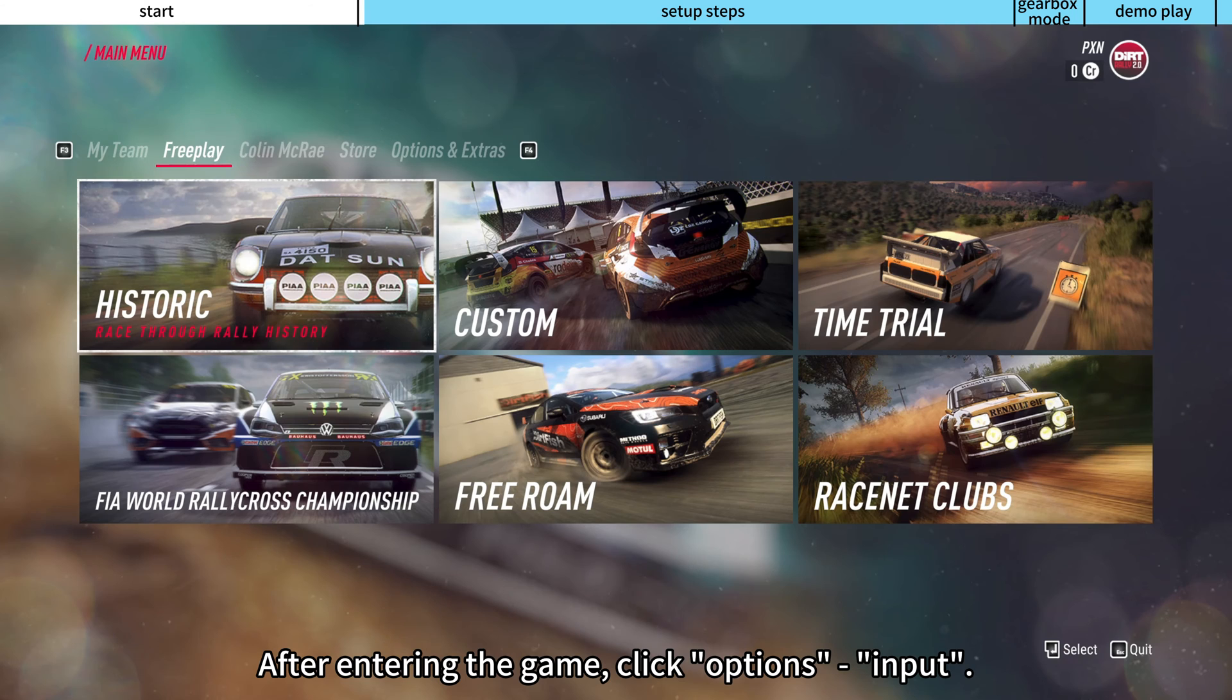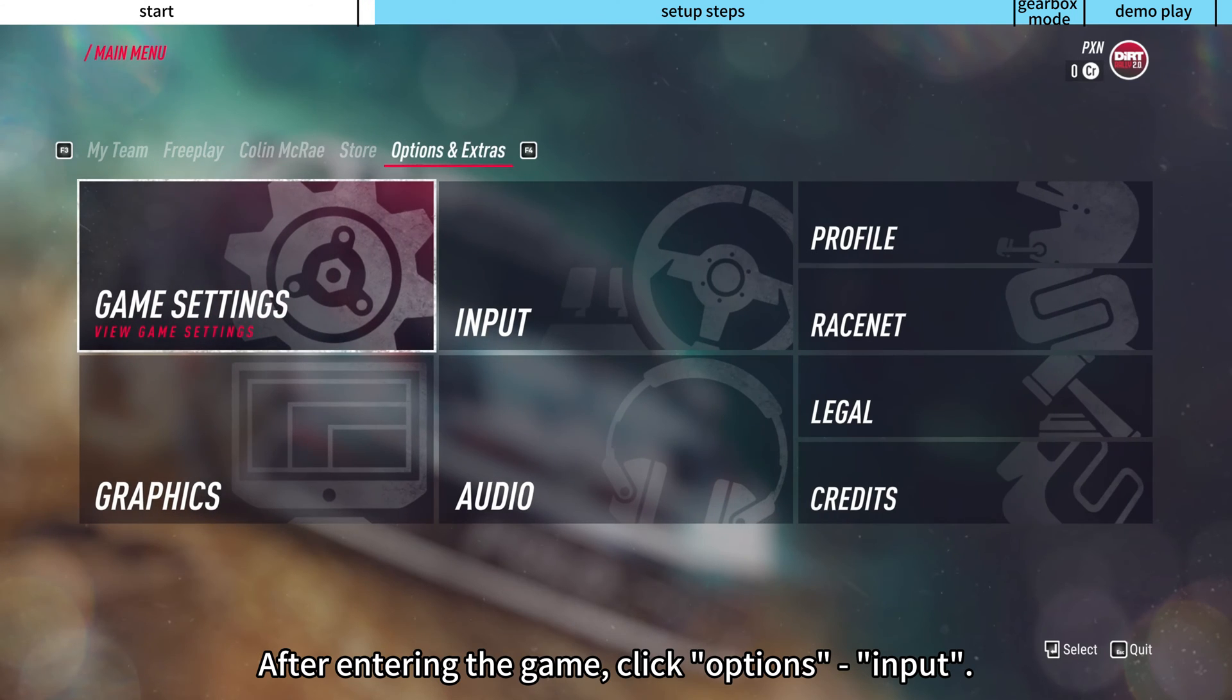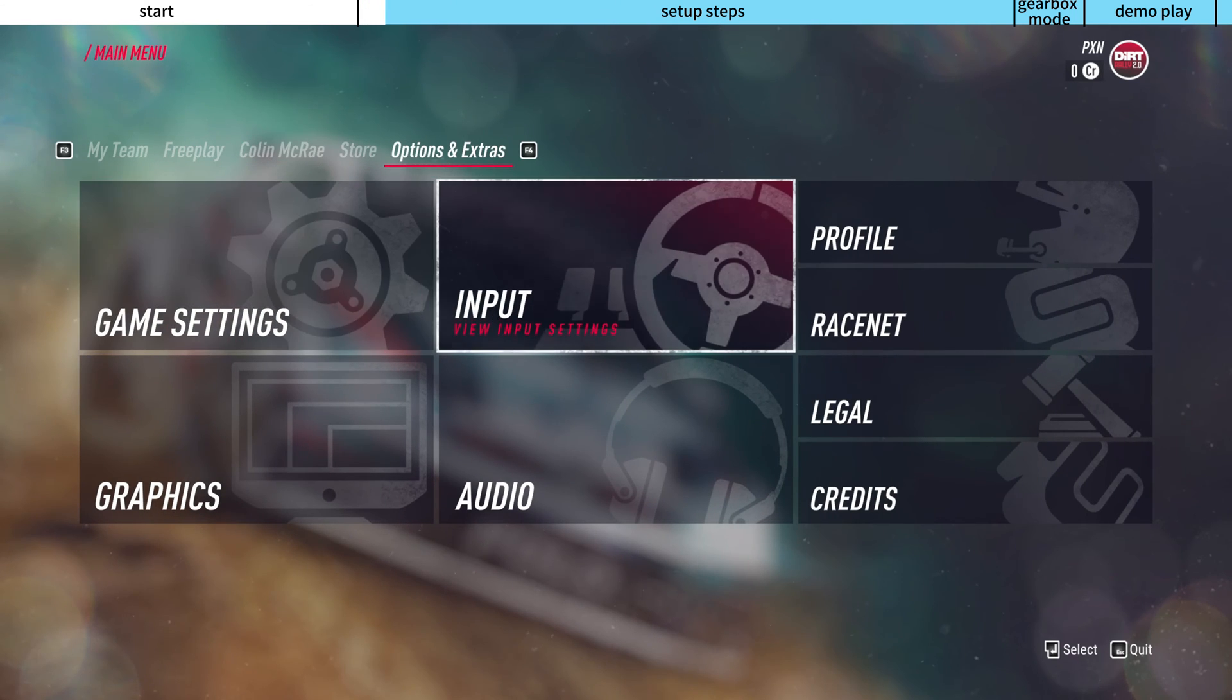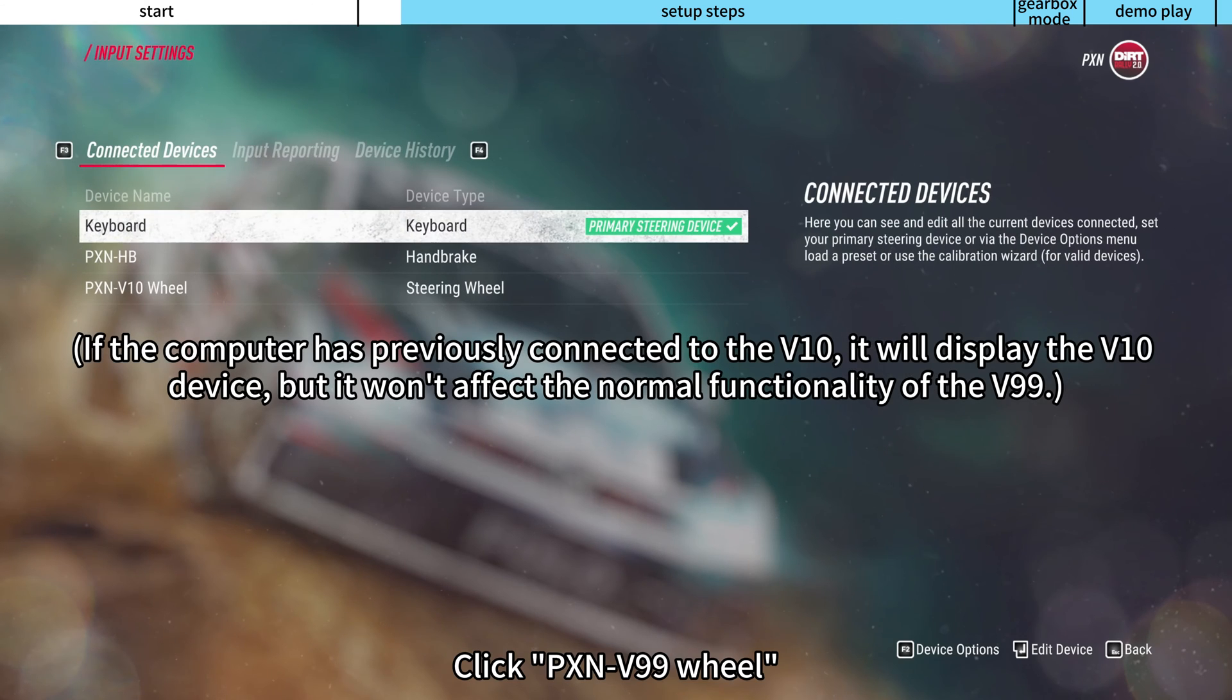After entering the game, click options, input. Click PXN V99 wheel.